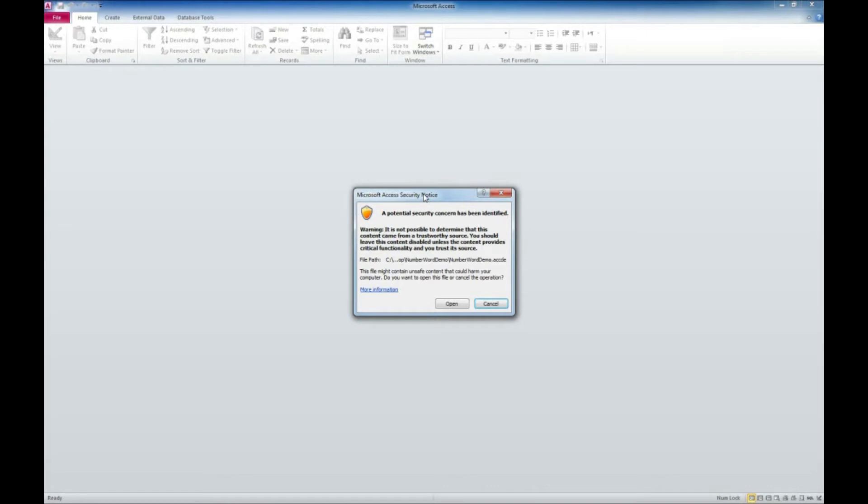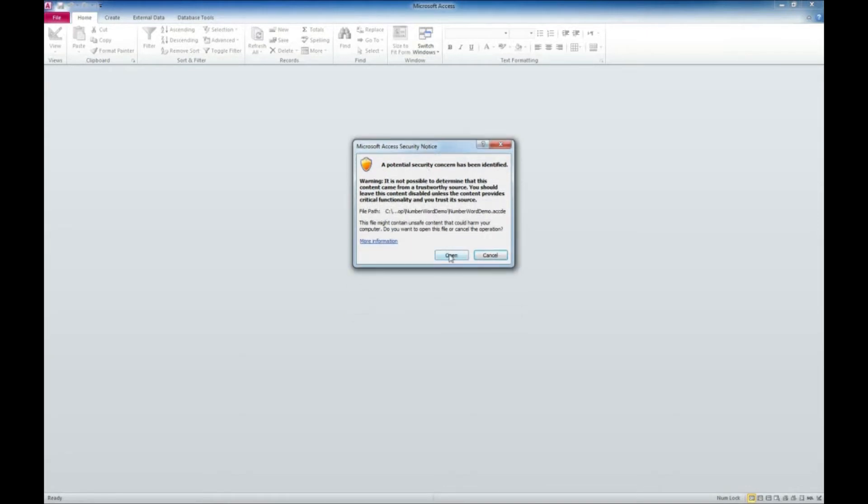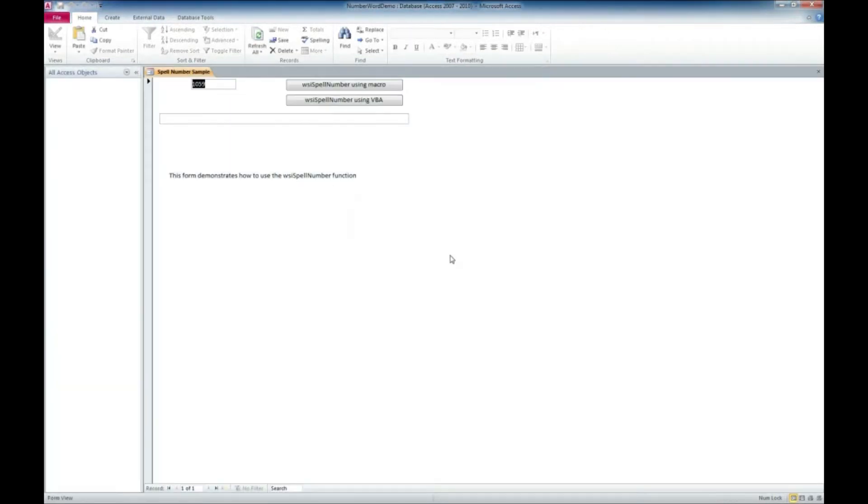Now what this is, it doesn't mean that the Access database is dangerous at all. It's just that Microsoft has built in security that you have to add the directory that the Access application is running from to allow it to run on your computer safely. So go ahead and click open.